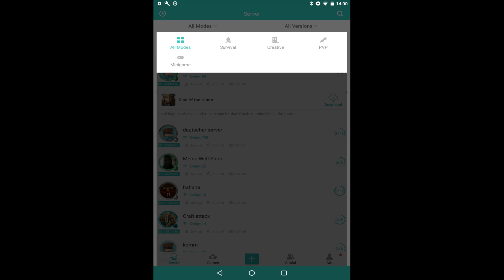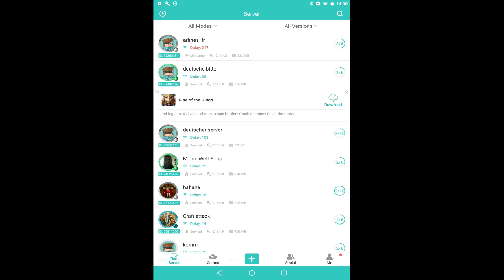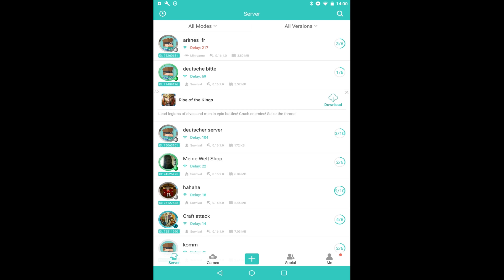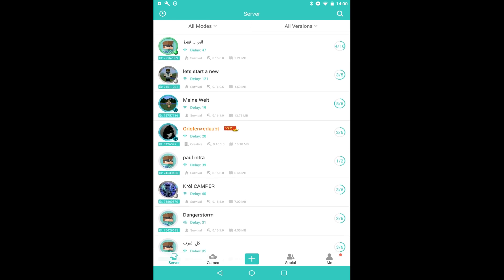I also click the top right - it's got Versions. You can actually select All Versions or Your Version Only. So for example, if you just want to join people who have 0.16.1, you can select that. Now I'm not gonna be joining anybody else's server - I'm gonna be showing you how to create your own.